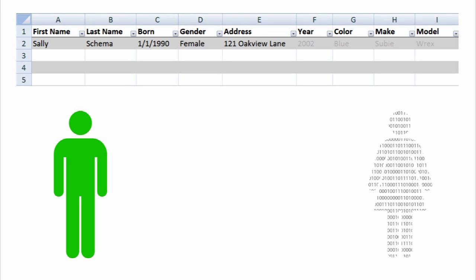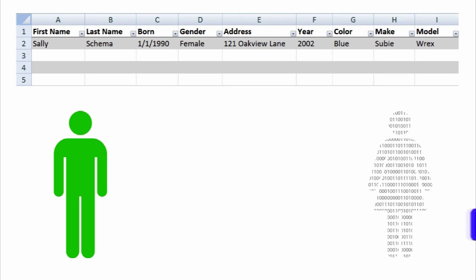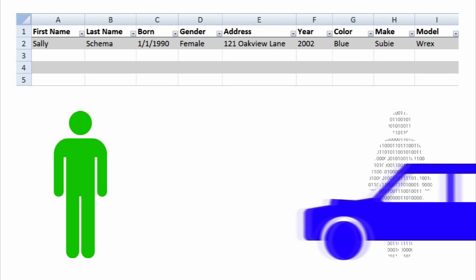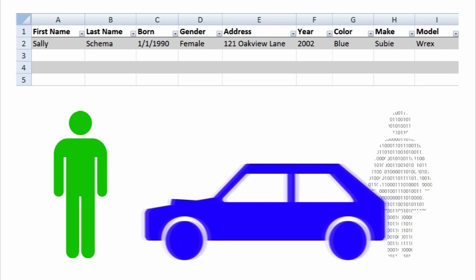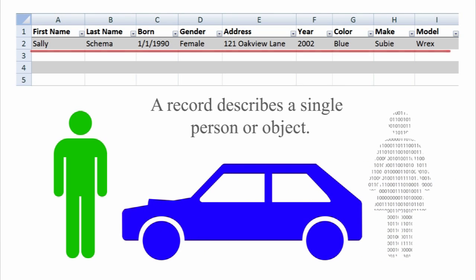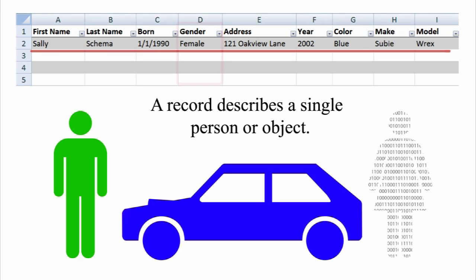Jack sells Sally a blue car. We call the data stored about an object or a person a record. We call each piece of information of the same type, like a name or color, a field.